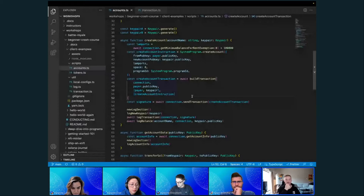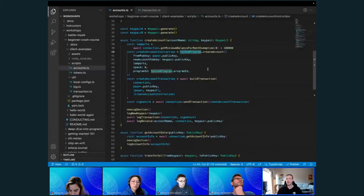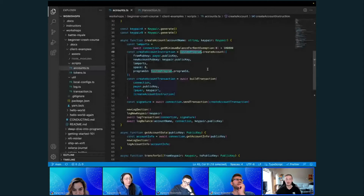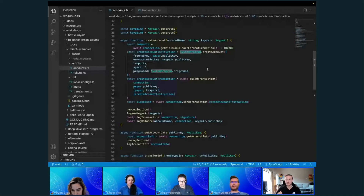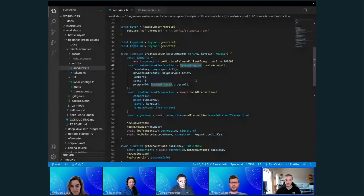We just created a new account without writing our own smart contract — we're using the native system program. You can build full dApps without writing your own smart contract; many people do. There are actually fewer reasons why you need to write a smart contract than reasons why you don't. You can rely on your JavaScript skills and experience to get into Solana development without touching Rust until you need it. Everything here is using native programs packaged into the SDK.